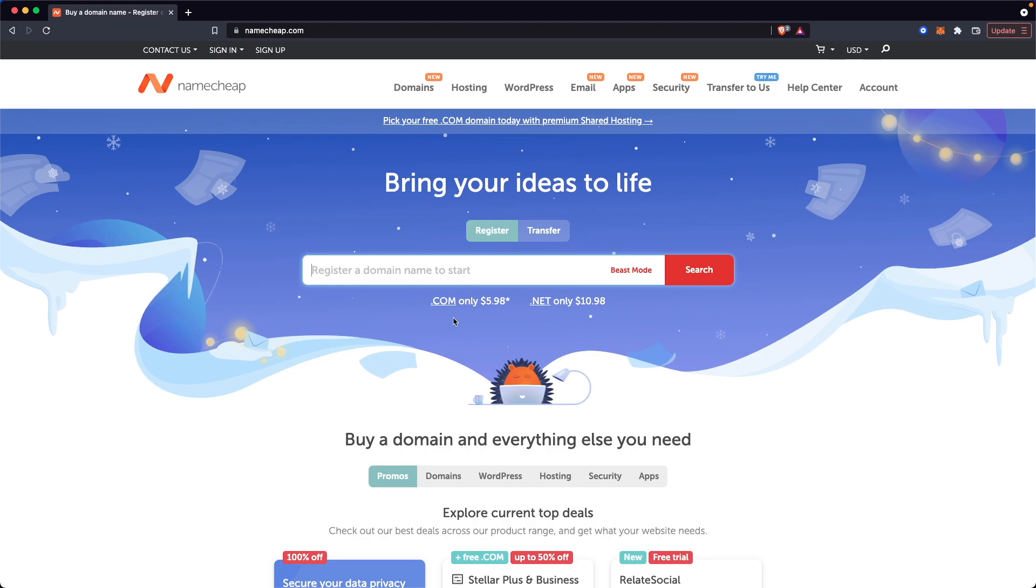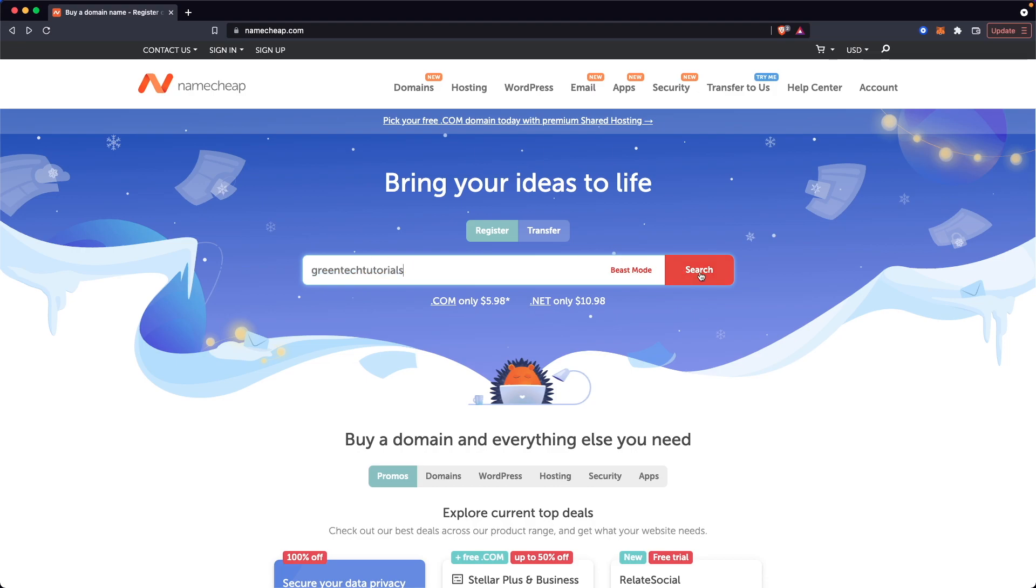And what you want to do is go to the homepage, and you can see the search bar here where you can register a domain name. So all we have to do is type in a domain that we want to register. I'm going to go ahead and type in Greentech Tutorials and click on search.